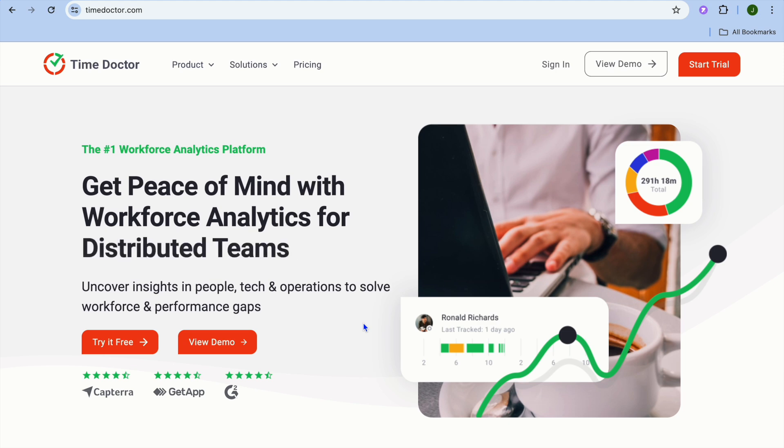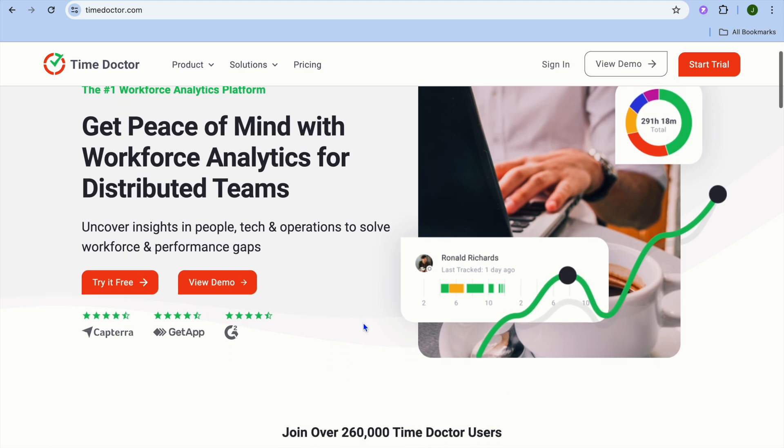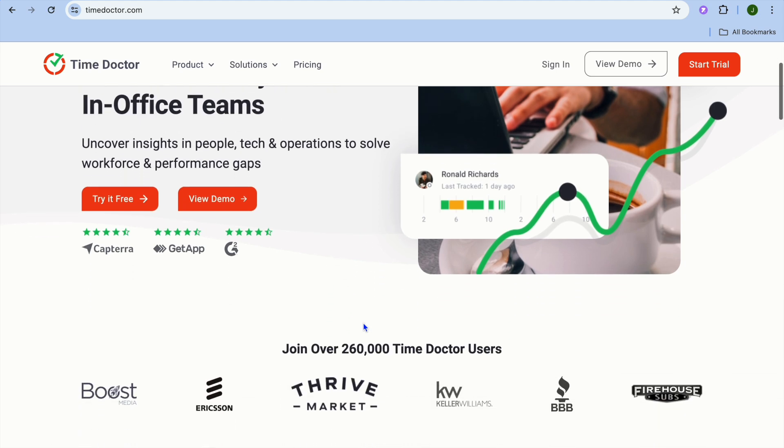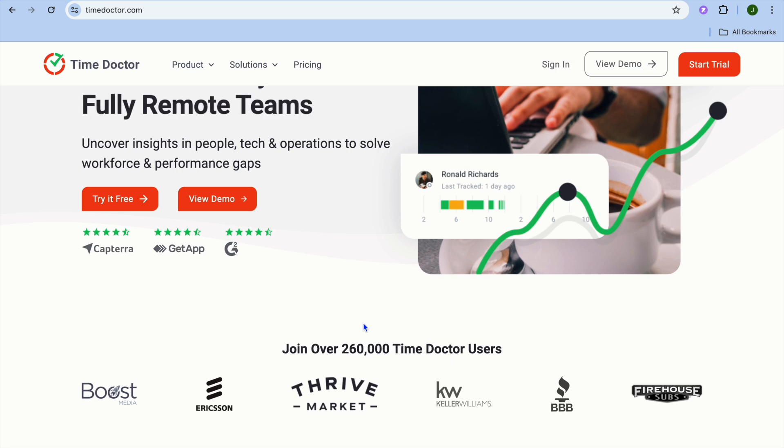Now to get started, you're going to go on to timedoctor.com. The thing that I like about this platform is you can try it out for free, and I love when they offer that option as I believe that's the best way to test out a platform without any investment.